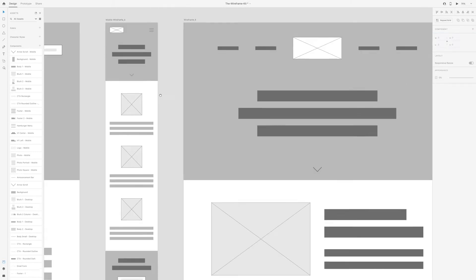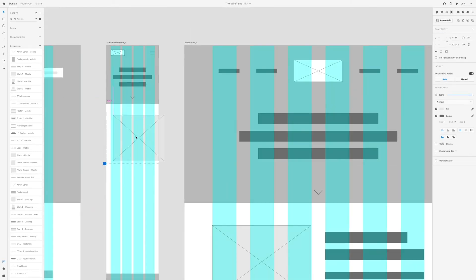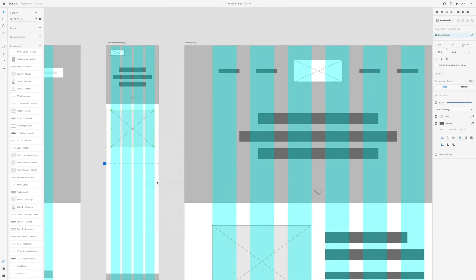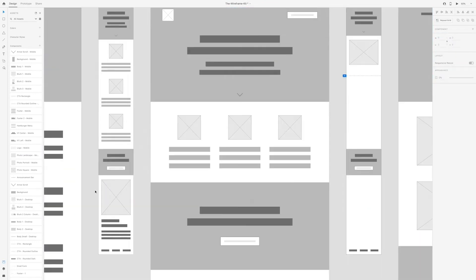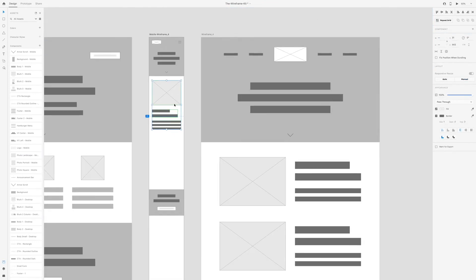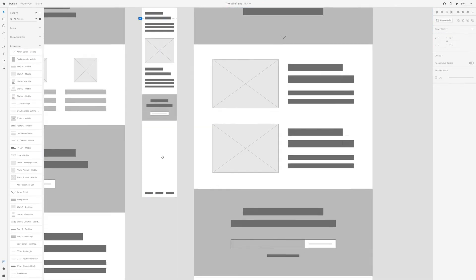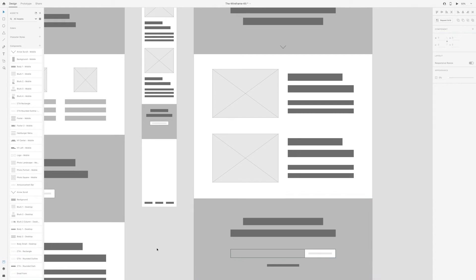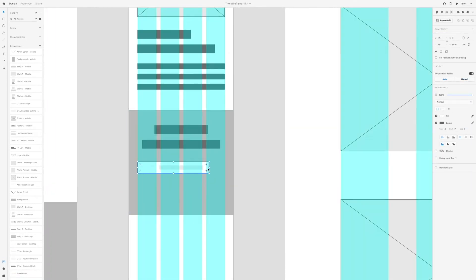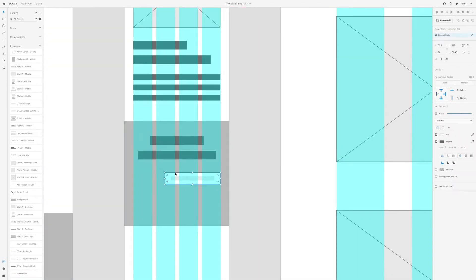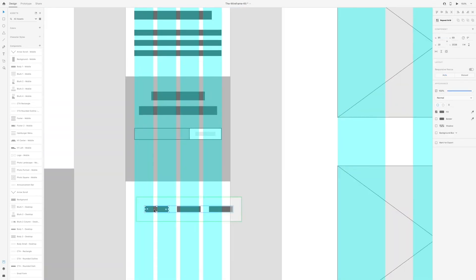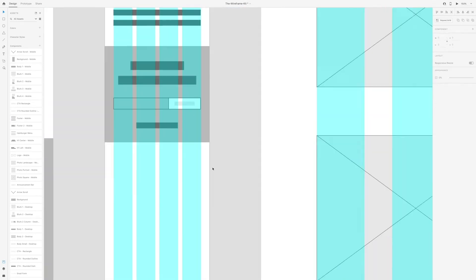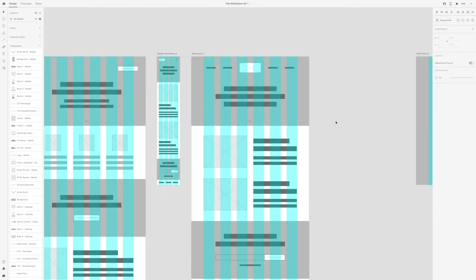Another thing to keep in mind when creating your mobile versions of your wireframes is to think about how the layout changes. For example, I have a lot of instances of three columns in my desktop version which wouldn't work for mobile. Instead, it's just going to go to a one column stacked.